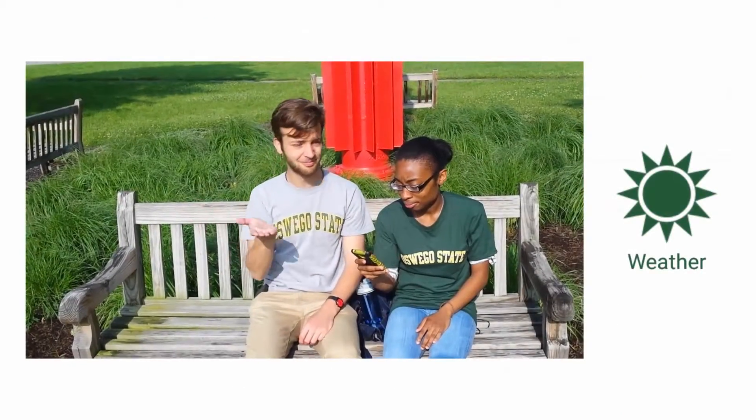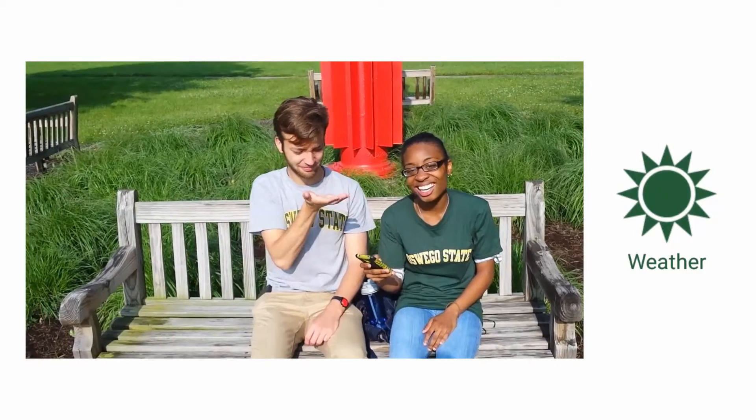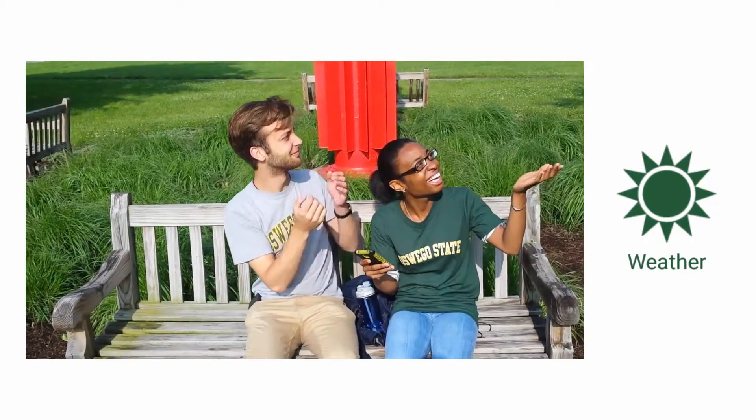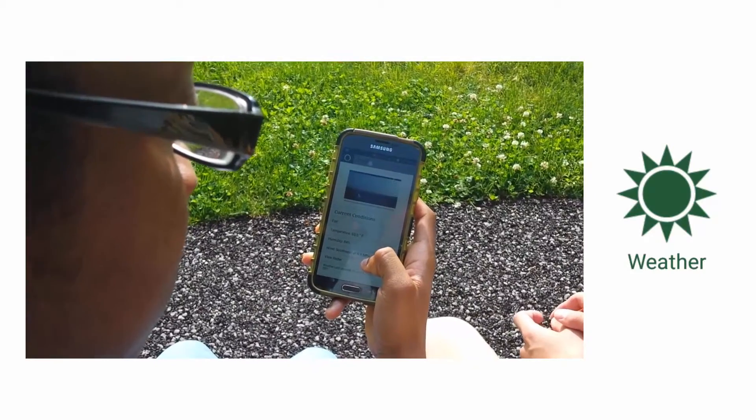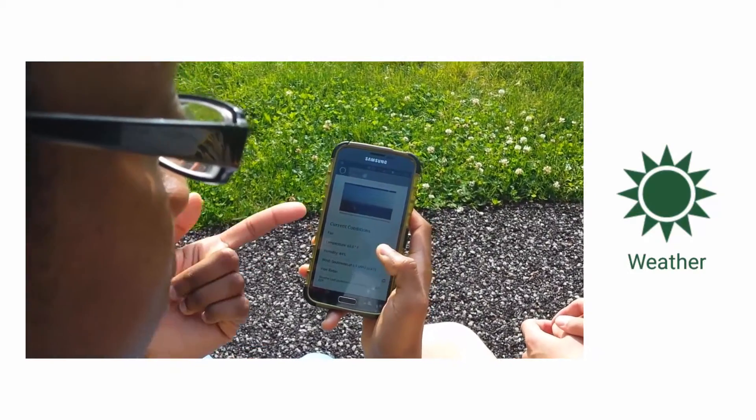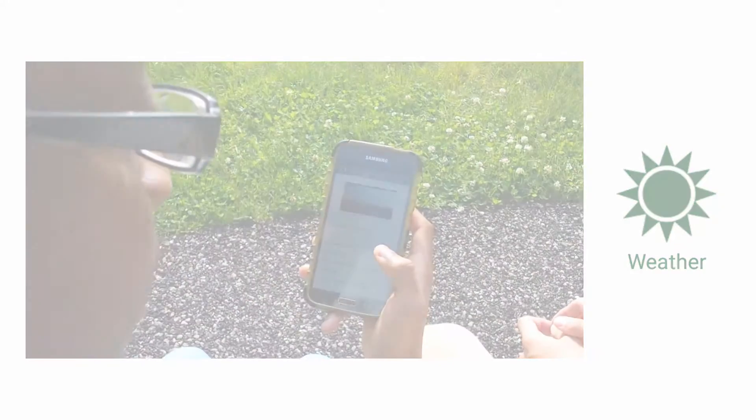The weather module allows you to see what the weather will be like in the next couple hours. This is really helpful because the weather in Oswego changes a lot.